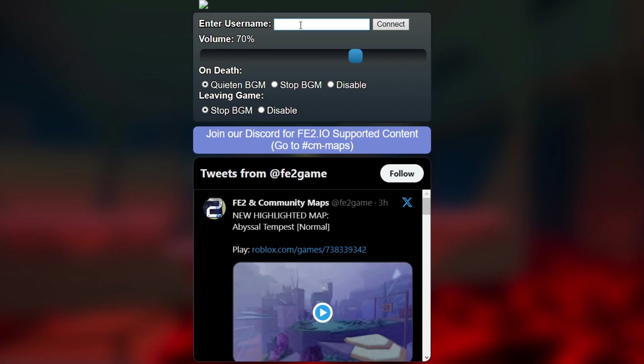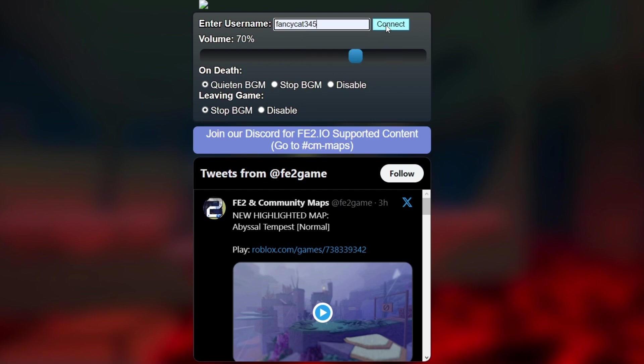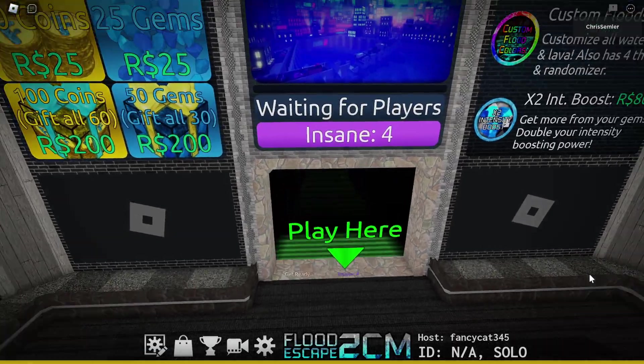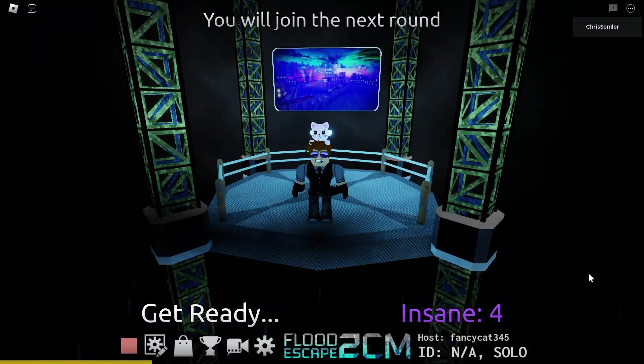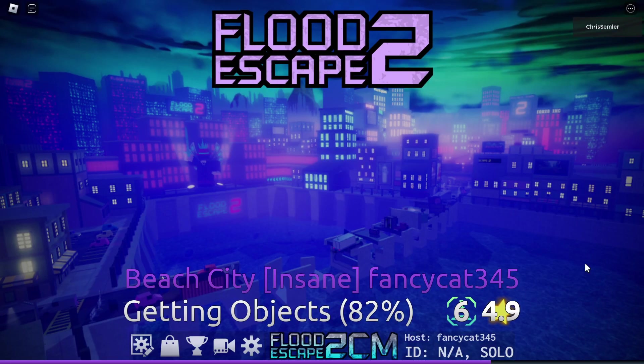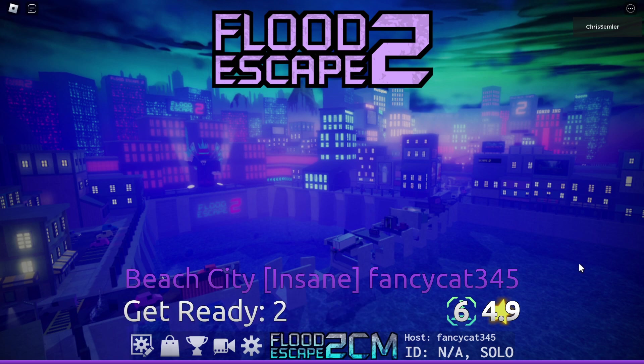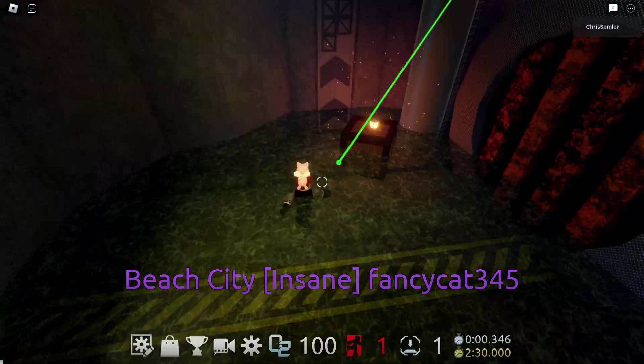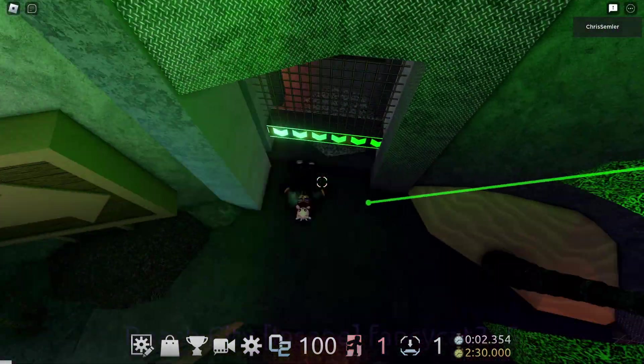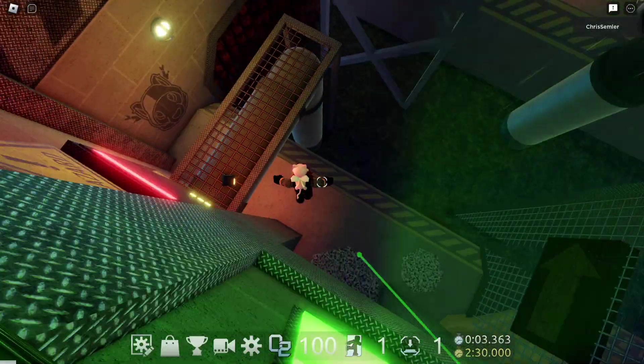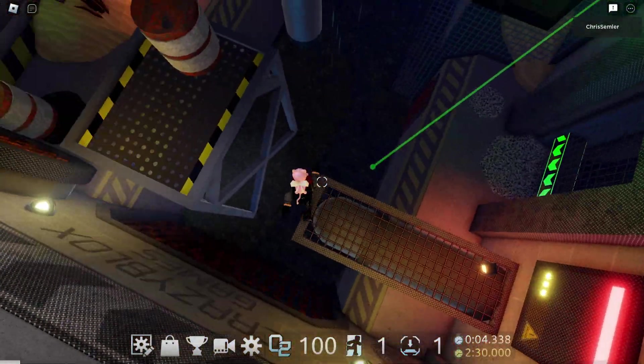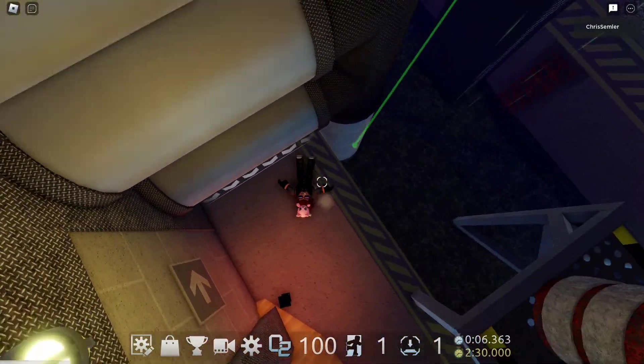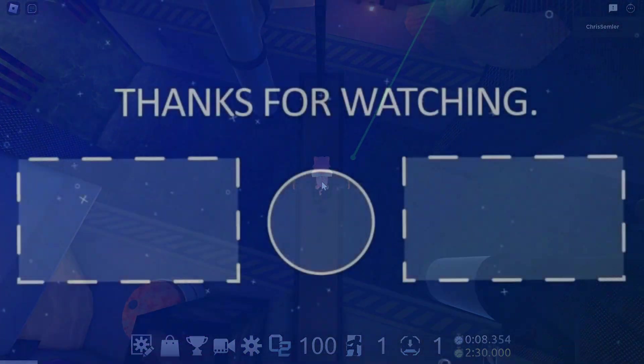Once you've done this you can navigate back to FE2IO, type in your username, and click connect. Once you're connected you can hop into the lift and there we go. The music is now playing through FE2IO.